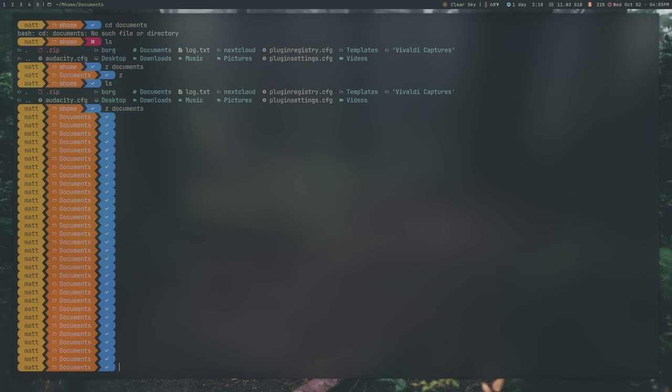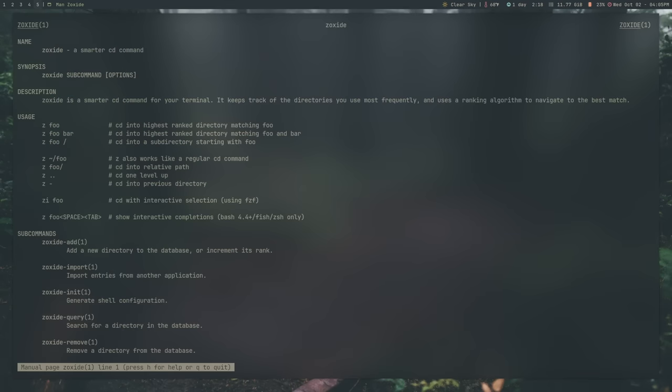There's quite a few bit more that you can do. I will leave a link to that GitHub repository in the video description if you want to have access to this. But you can also hit into the man page. There's quite a few man pages for this. The main one is man zoxide, and it will show you exactly what it can do. It can CD into the highest ranked directory called foo. You can actually use things like the dot dot and the dash and stuff to go back to either one level up or the previous directory like I showed you.